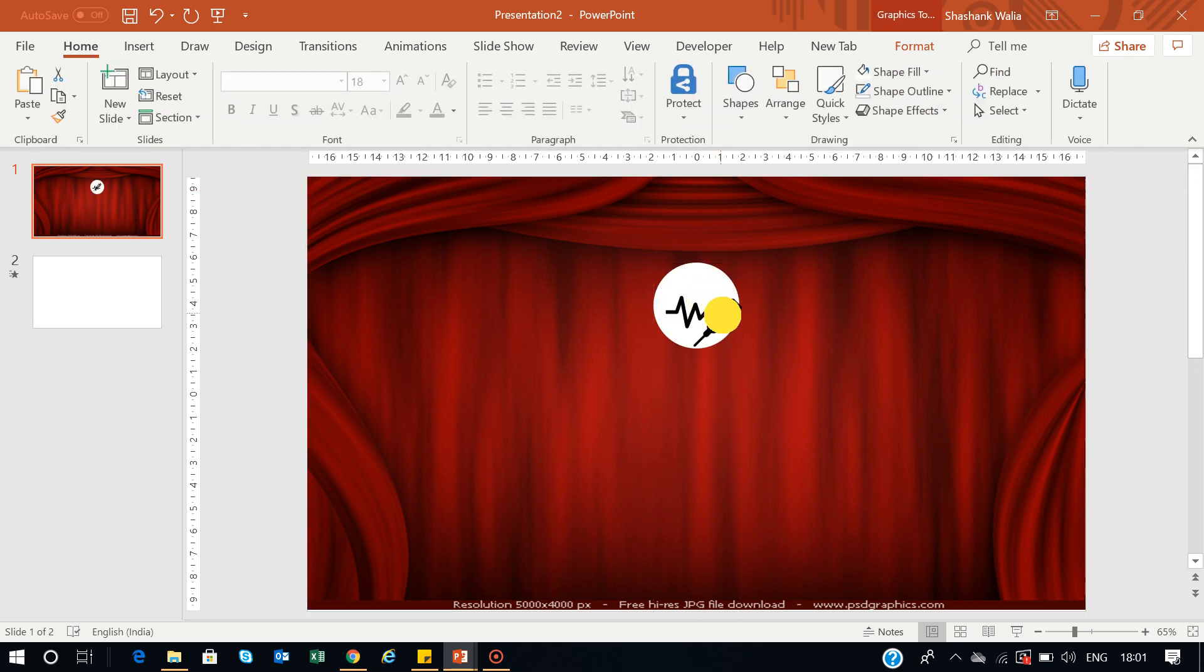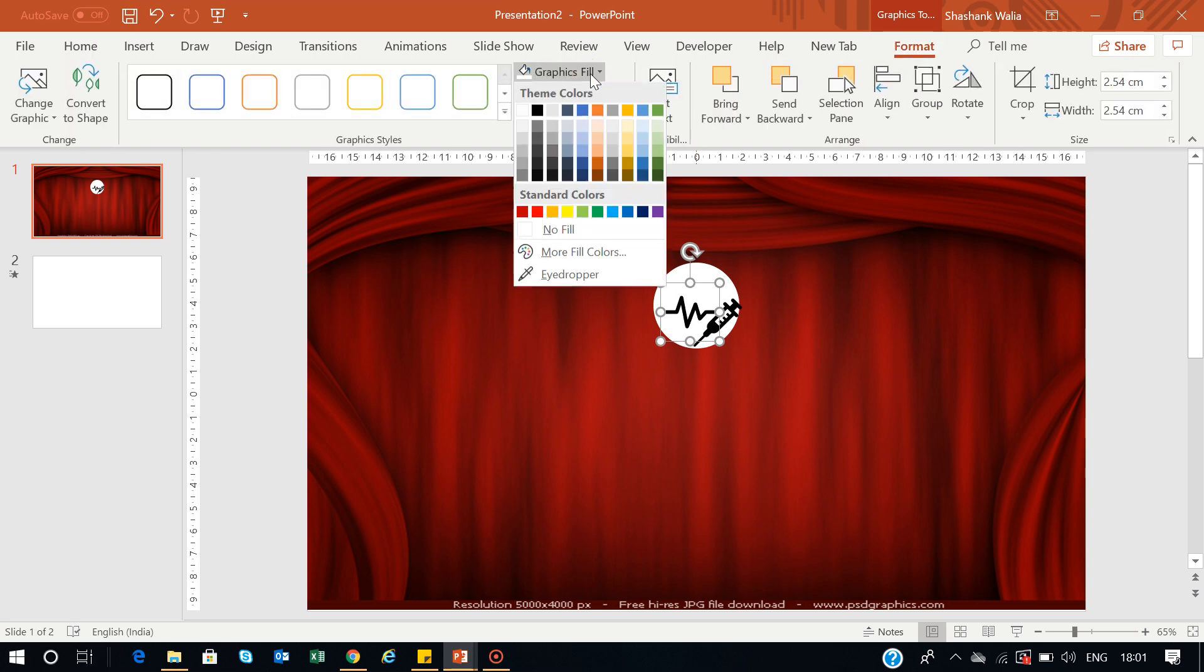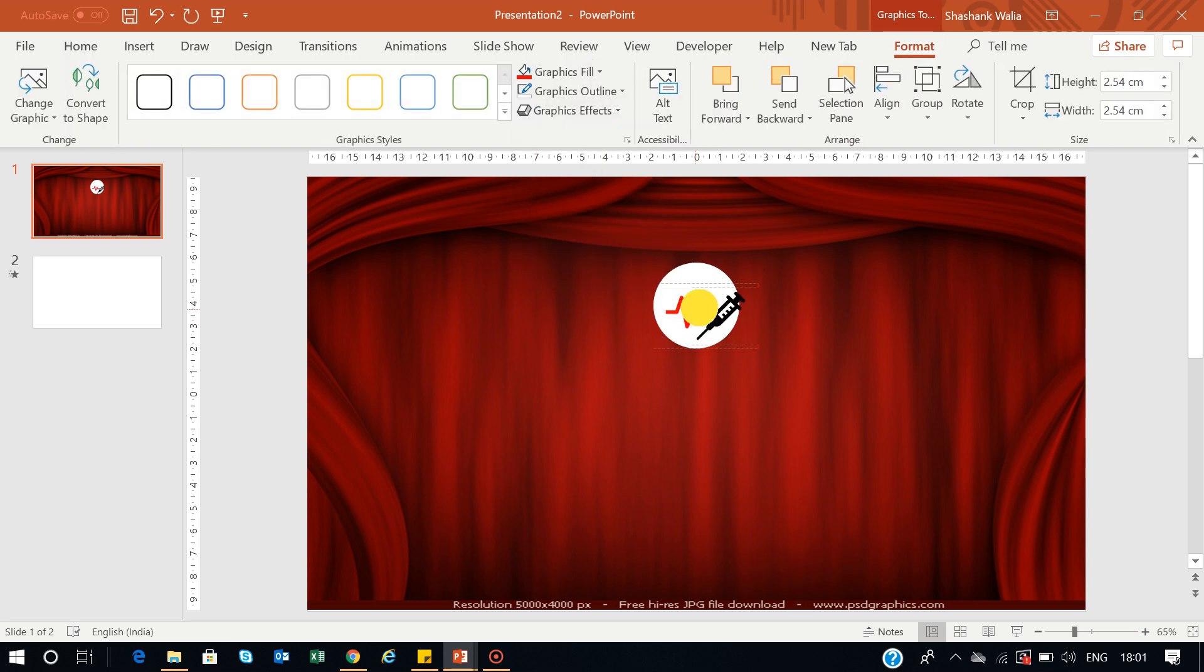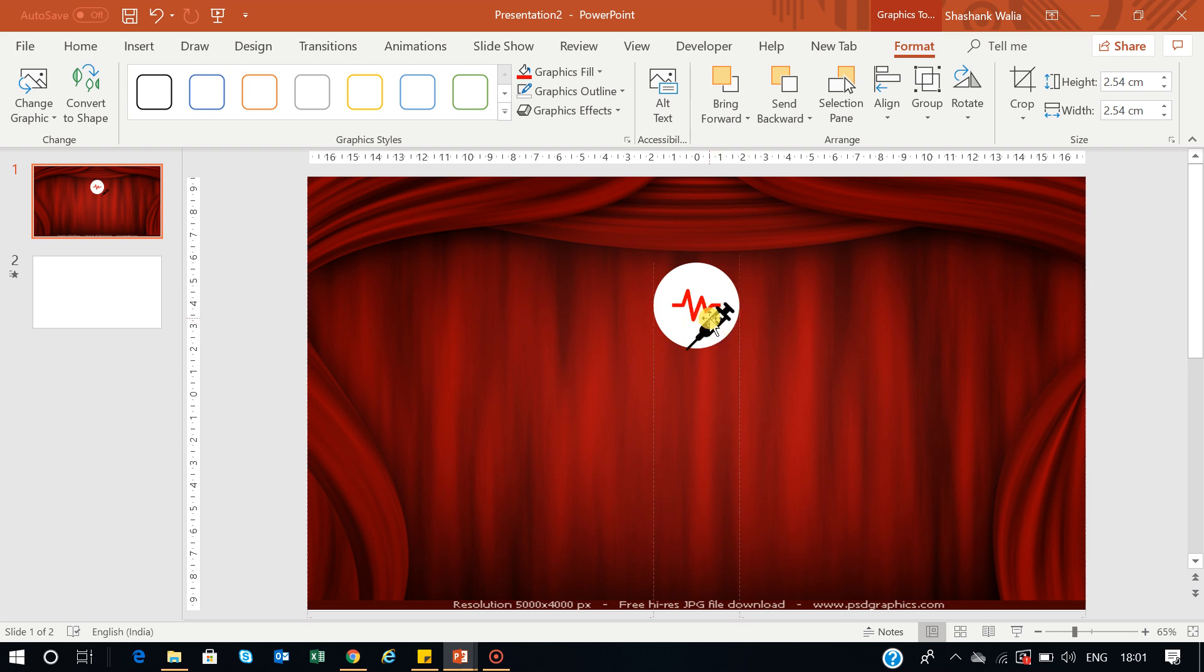Now I want to change the colors of this heartbeat. I'll go to Format, go to Graphic Fill, change the color to red, and put it in the center of this circle. Now this is in the center.